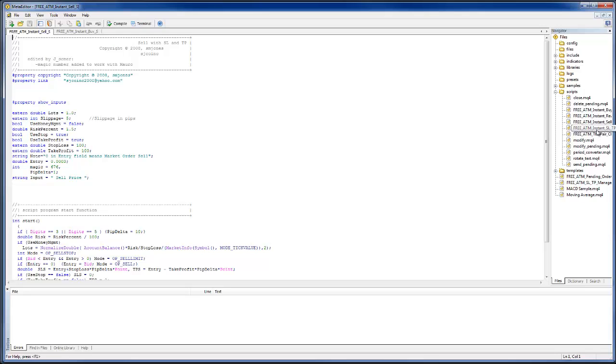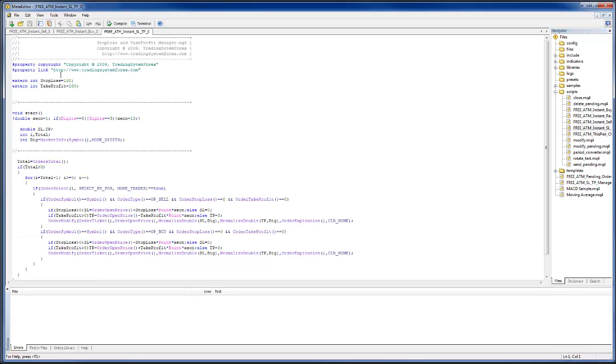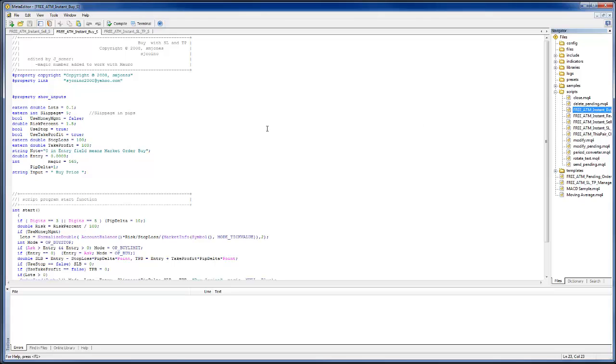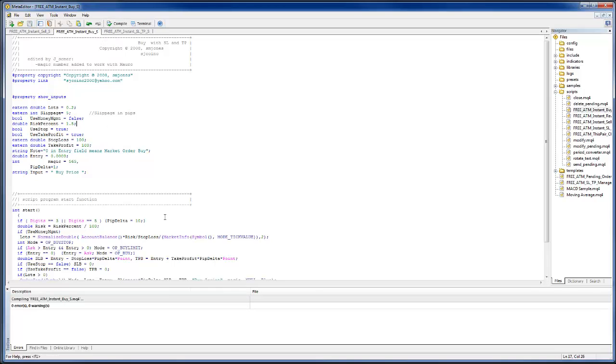You know, you can change these values. Whenever you change a value on any of these items that you can now see in the right side of your screen here in this navigator, if I were to change on this buy script, for example, I wanted to move up now and change 0.2, I just have to hit compile.